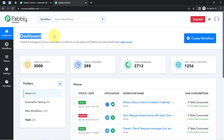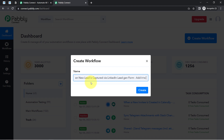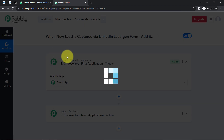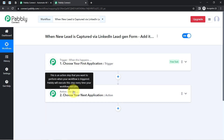Once you reach the dashboard, you'll have to click on the blue button that says 'Create Workflow' and provide any name to your workflow. I will provide the name something like 'When new lead is captured via LinkedIn lead generation forms, add it to Notion.' After providing the name, click on Create, and you will find two boxes in front of you — these are actually Trigger and Action. Trigger means 'when this happens' and Action means 'do this.'